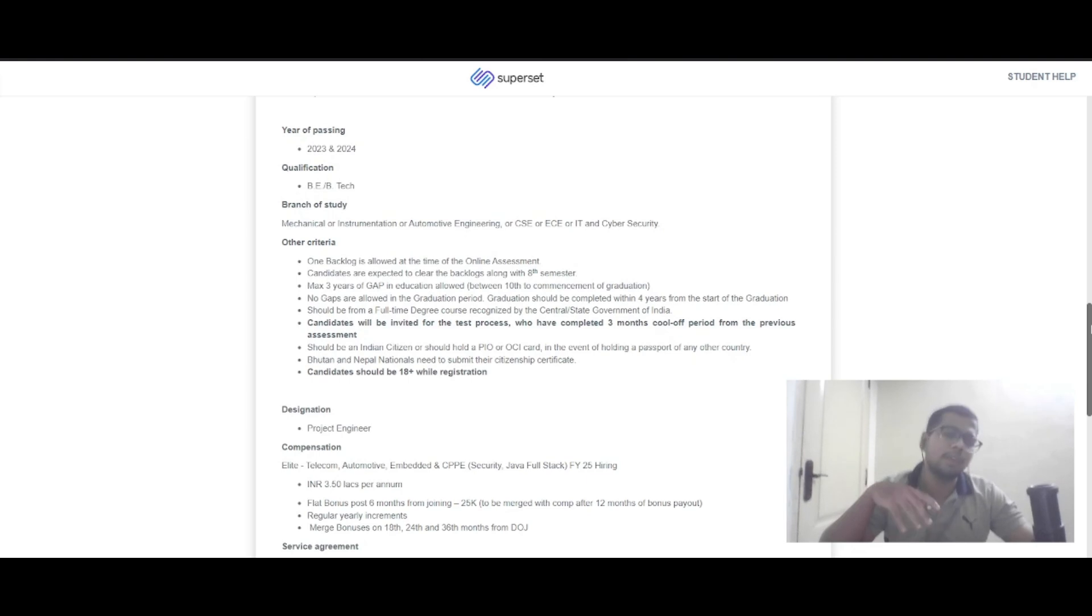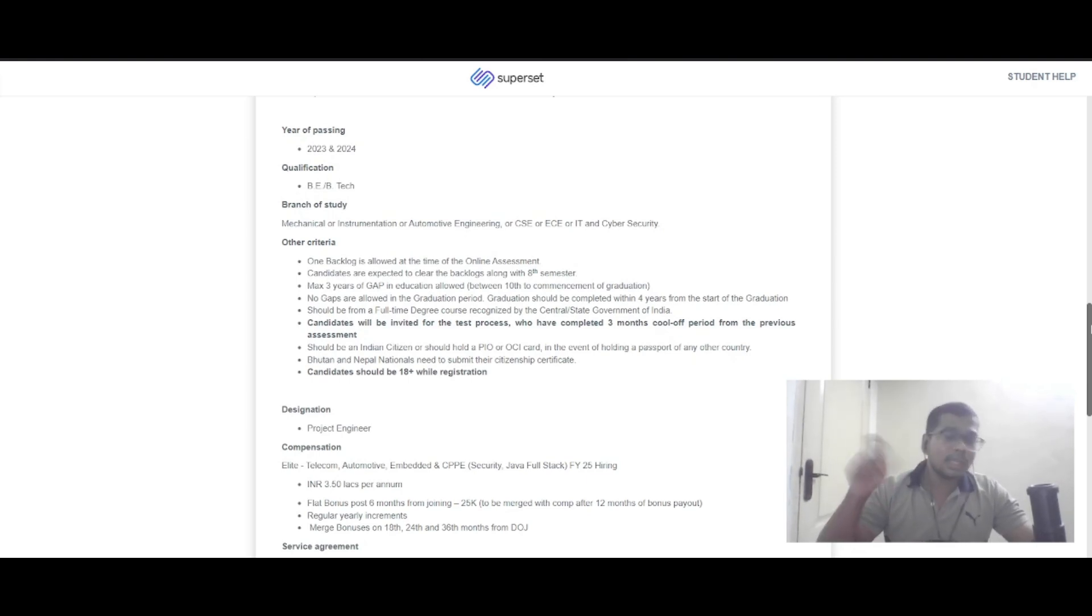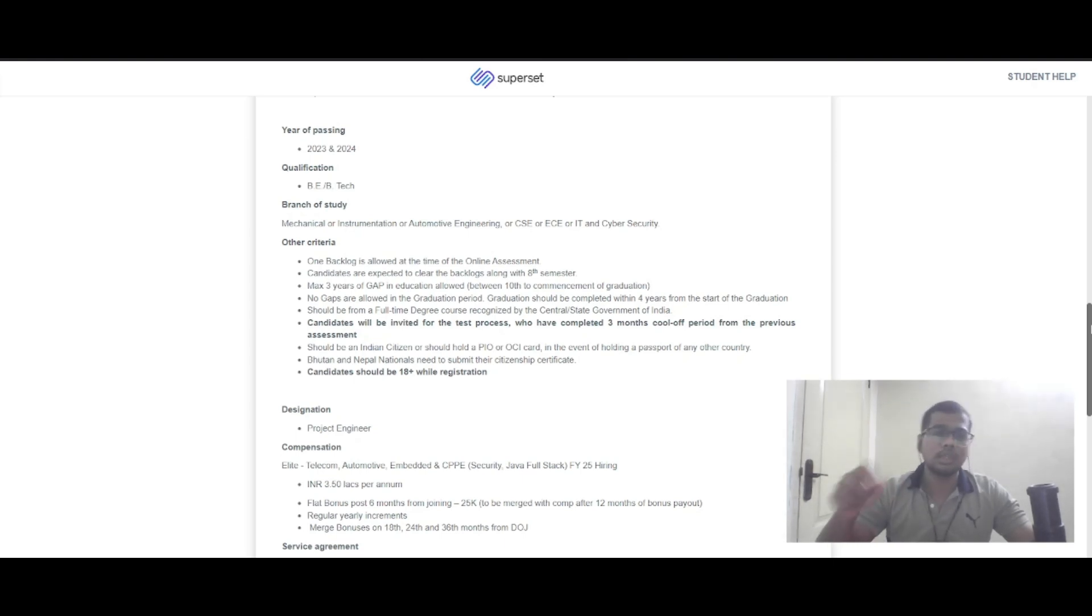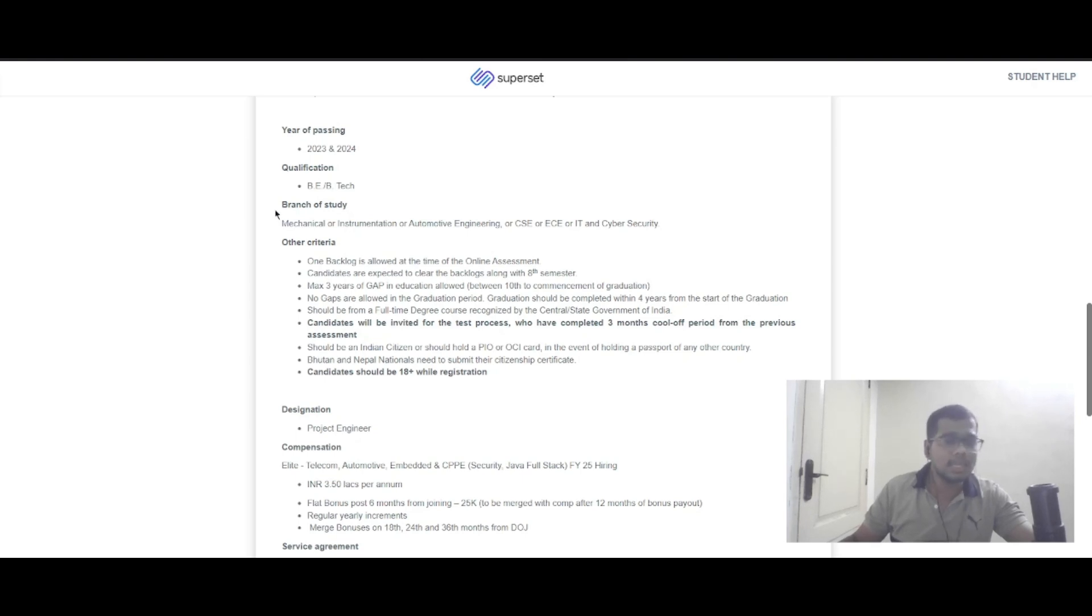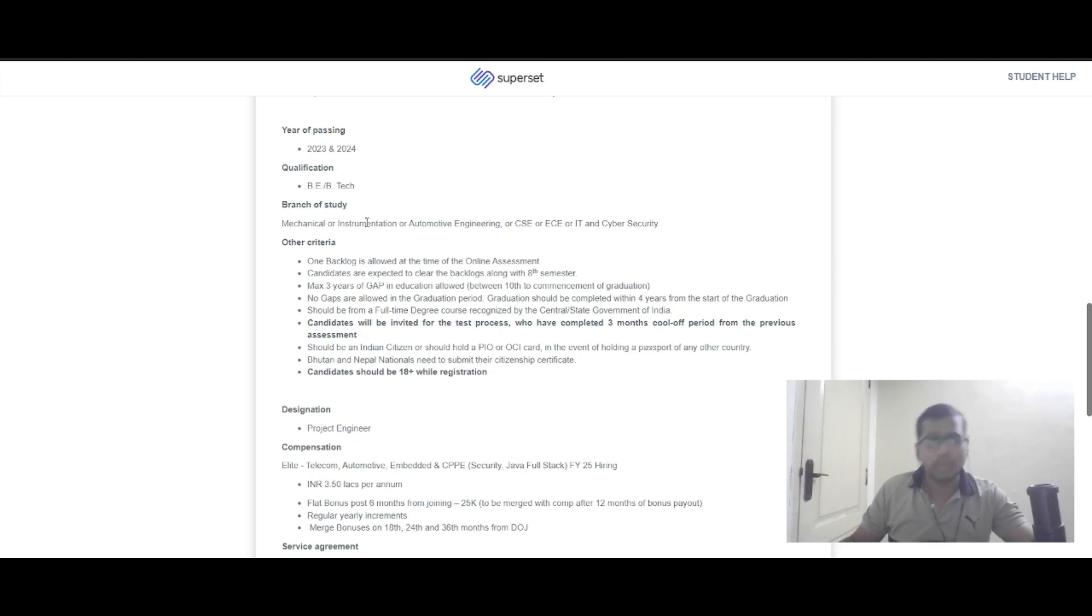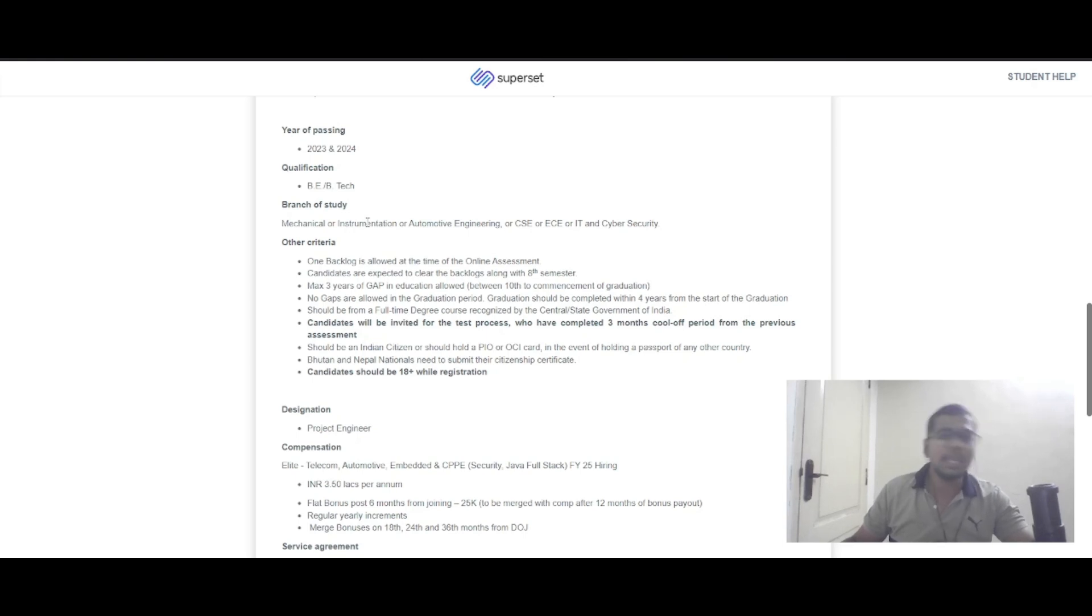If you're wondering which batches are eligible, 2023 and 2024 passouts can apply. The qualification required is BE or BTech. The branches of study include mechanical, instrumentation, automotive engineering, CSC, ECE, IT, and cyber security.